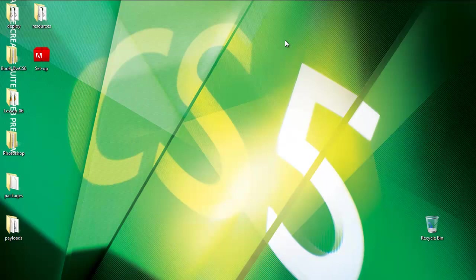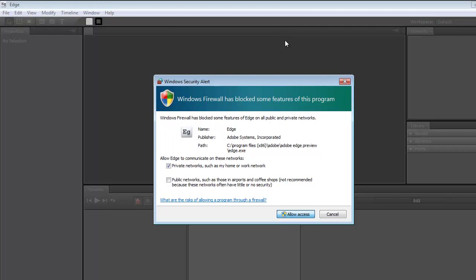So Edge starts. I'm going to allow access for Adobe Edge. That's fine.